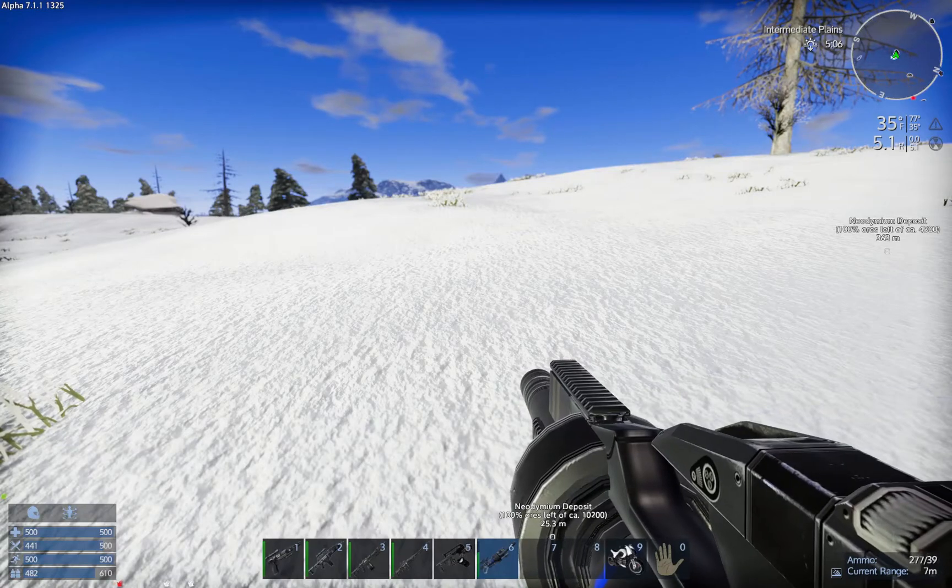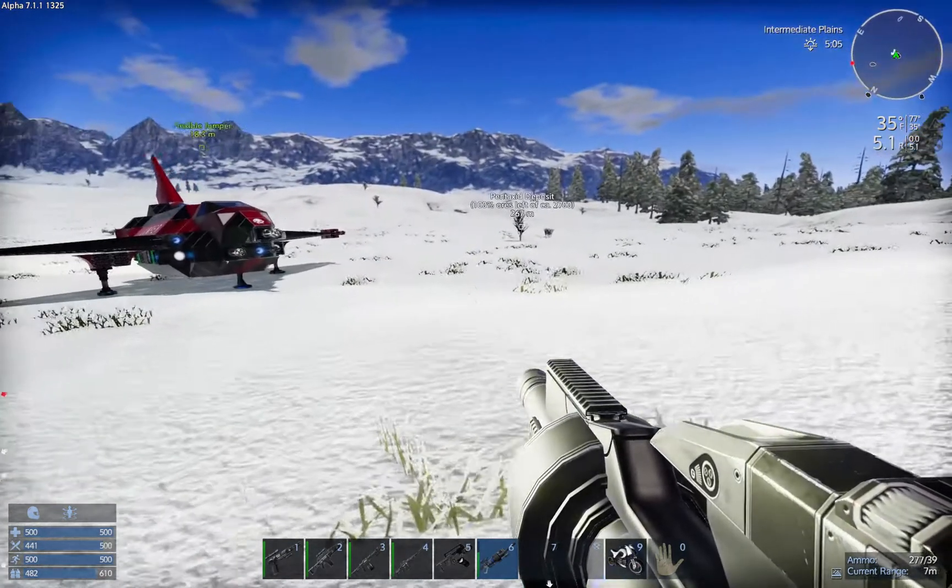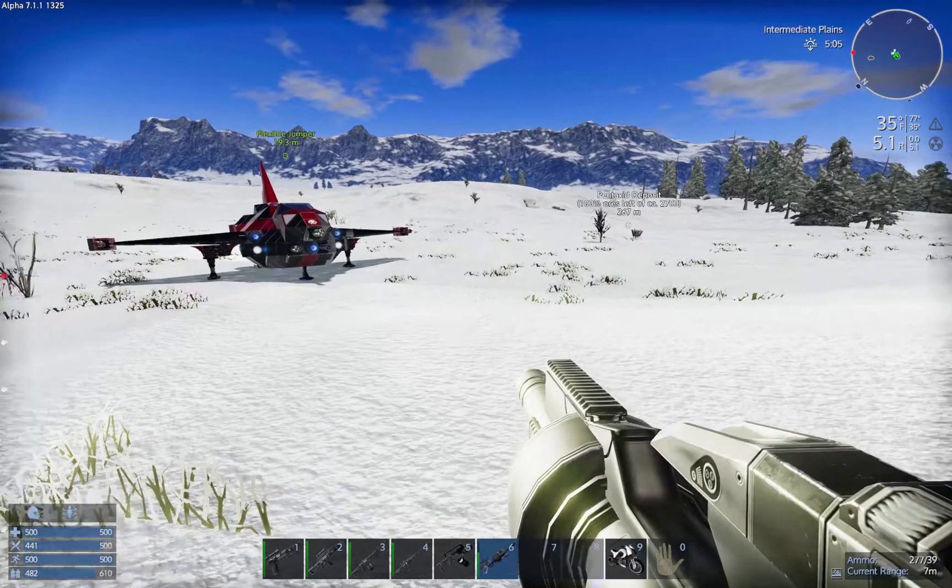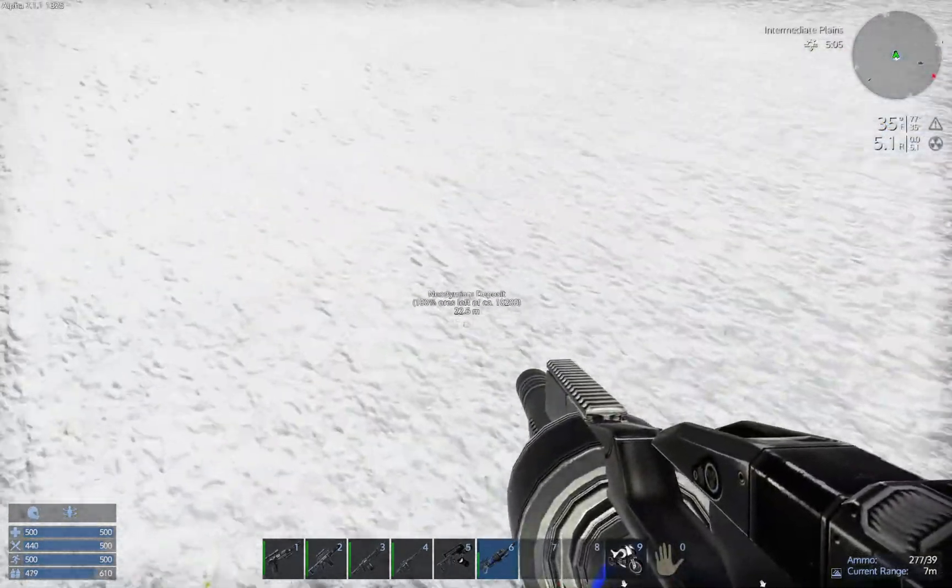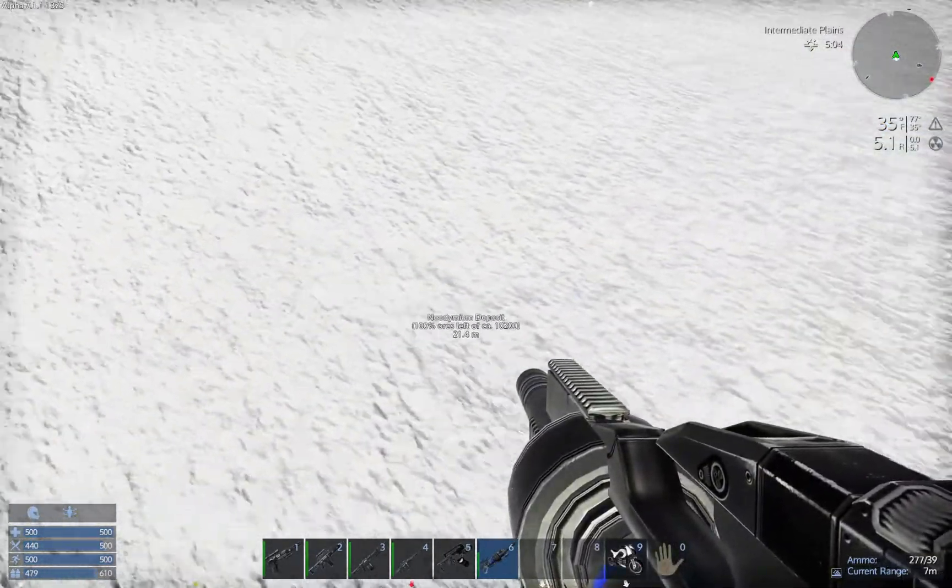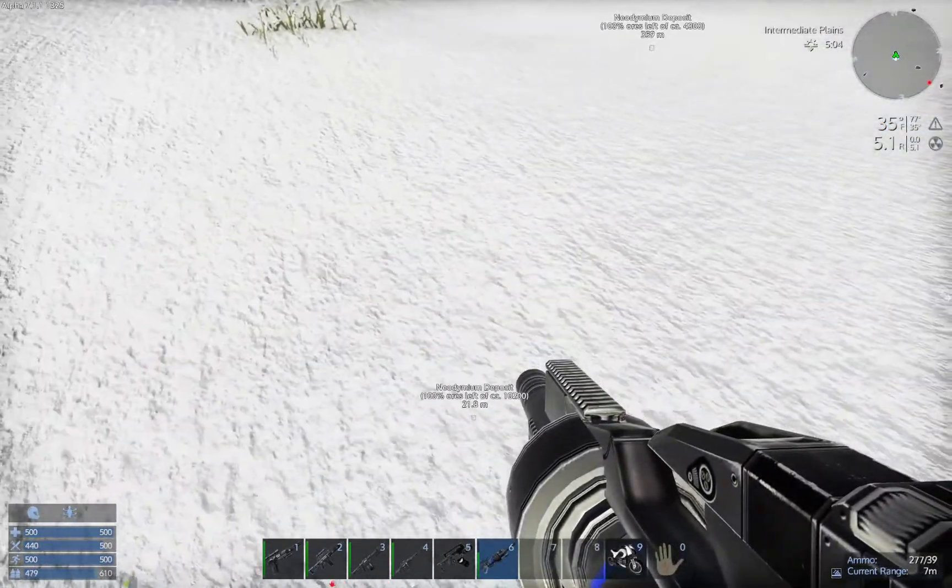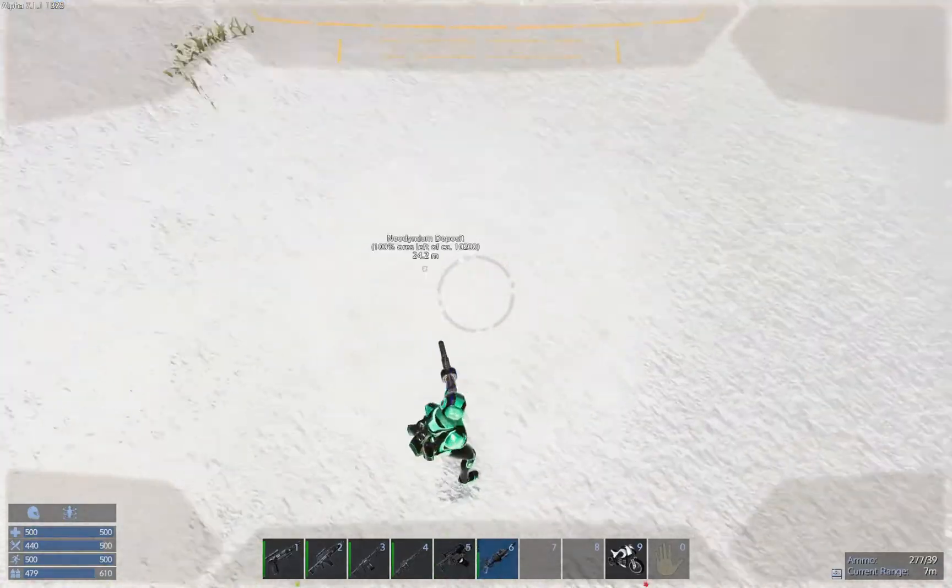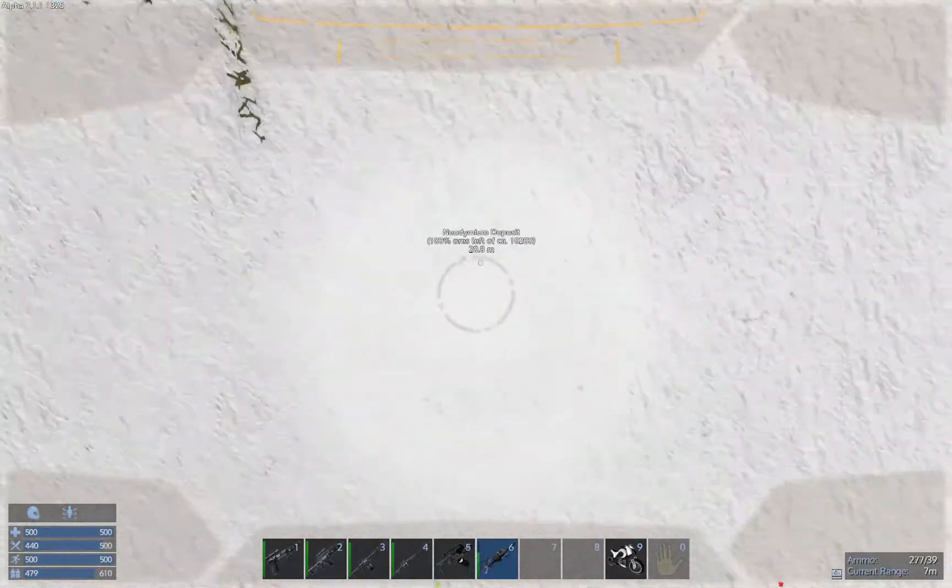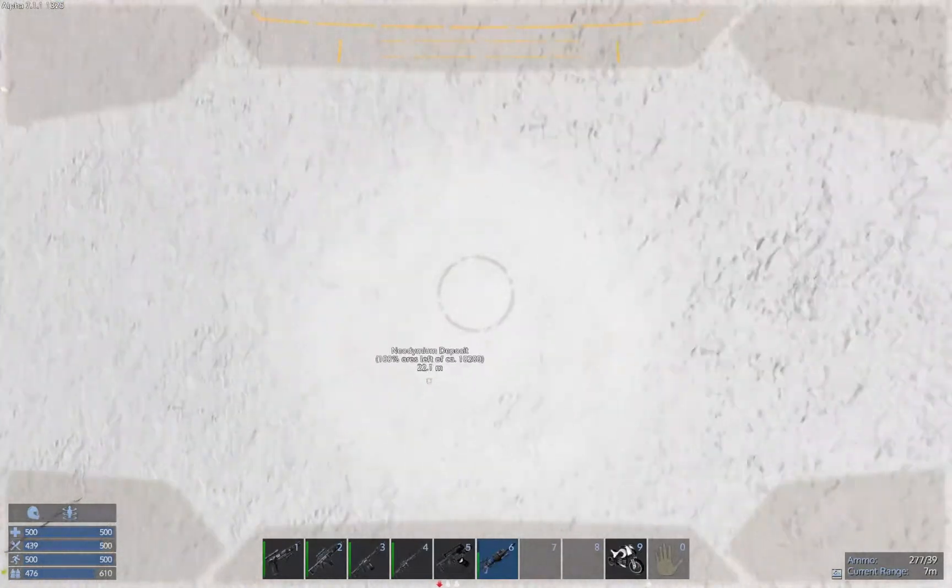Welcome back to Flexible Games where we are playing Empyrion Galactic Survival. All right, we have a nice neodymium deposit right underneath us, so without further ado, we're going to try to get right over the top of it here.